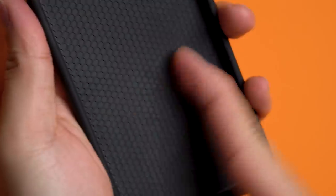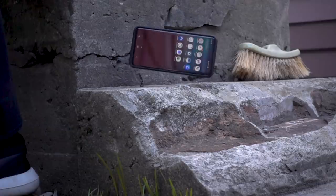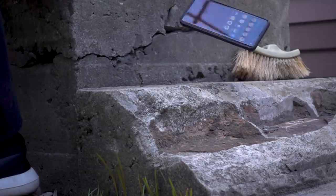And that honeycomb pattern on the inside, they call shock spread technology, designed to protect you from this.